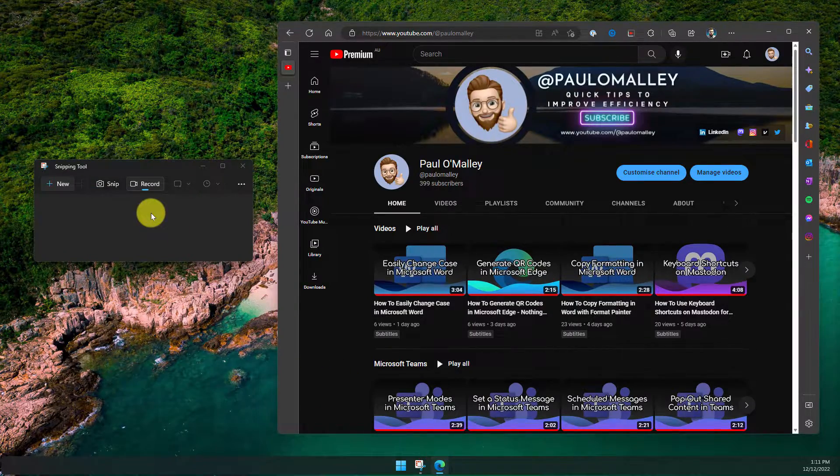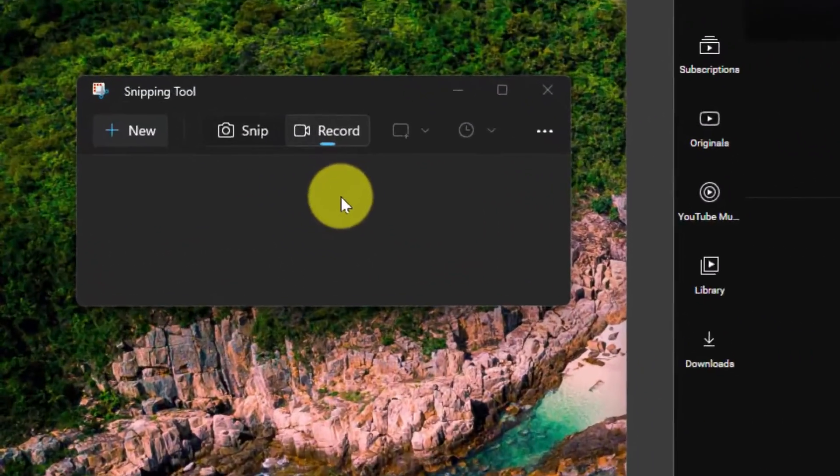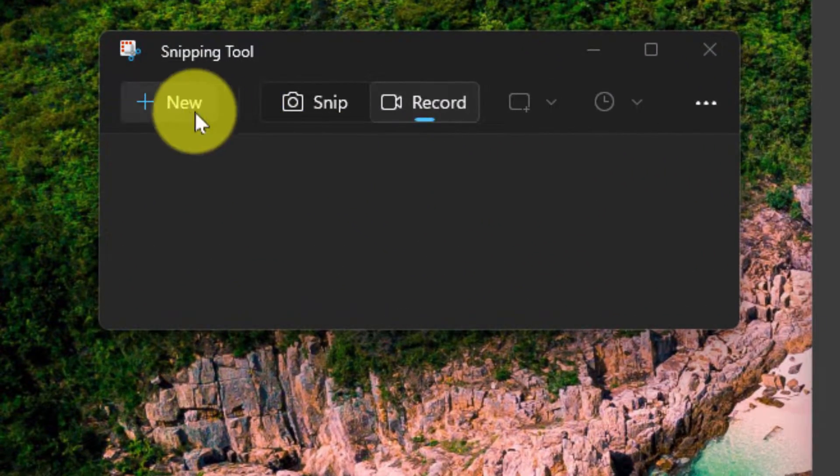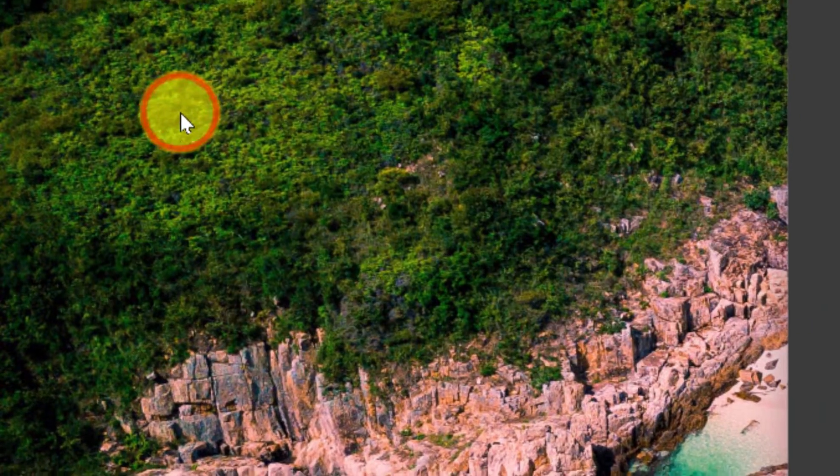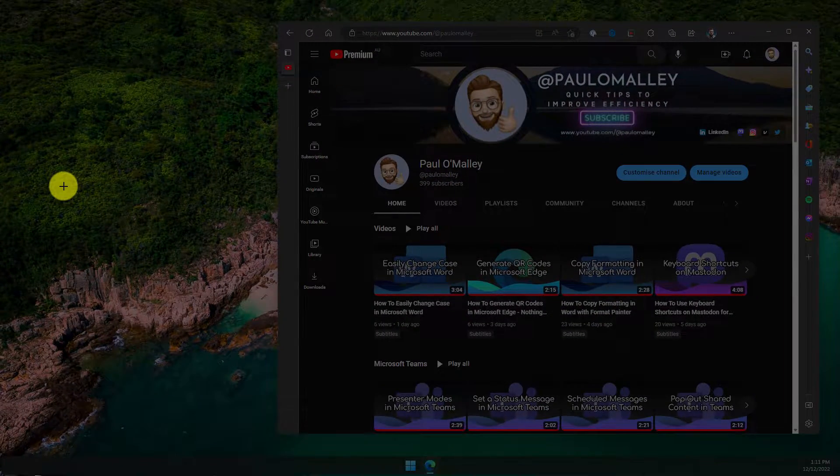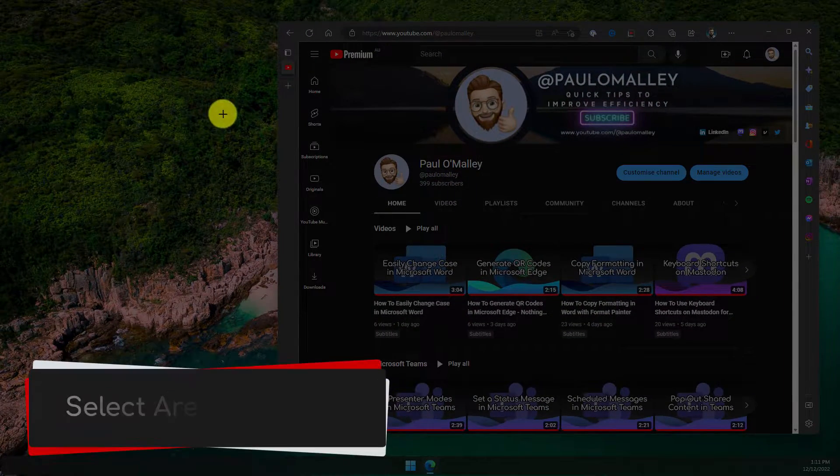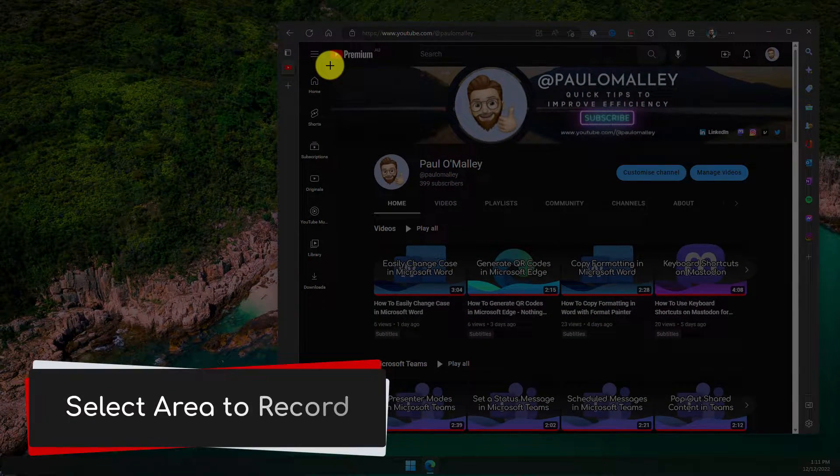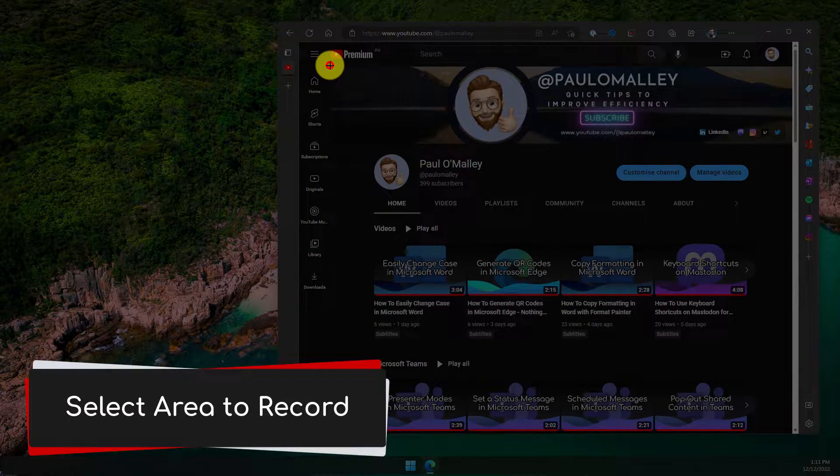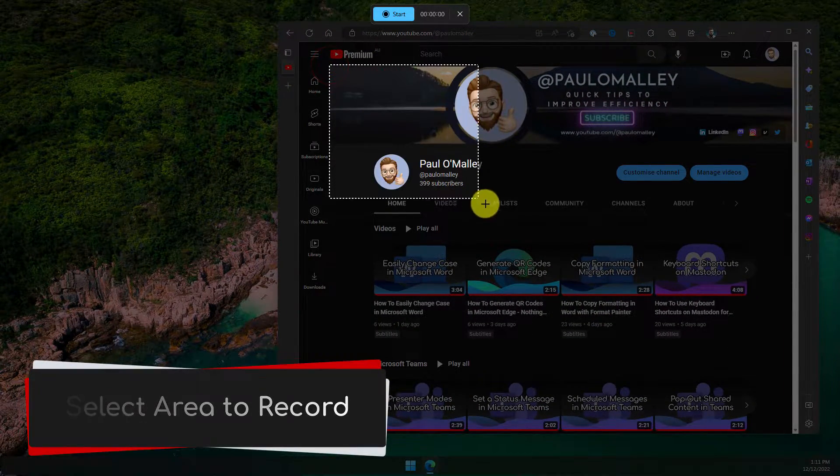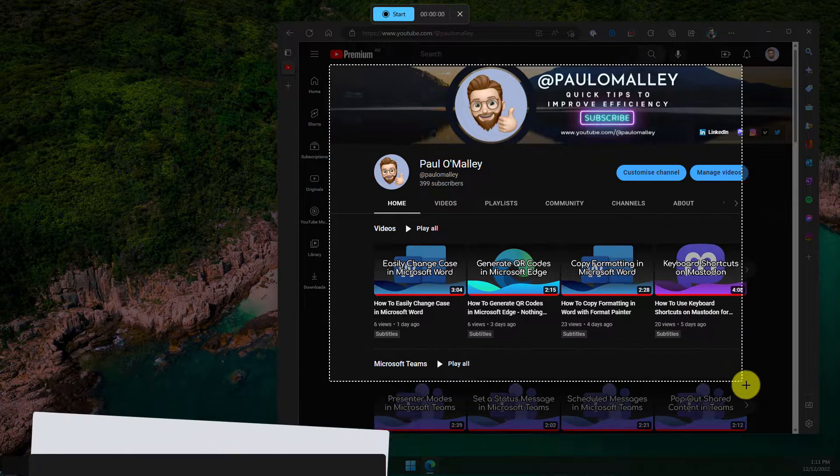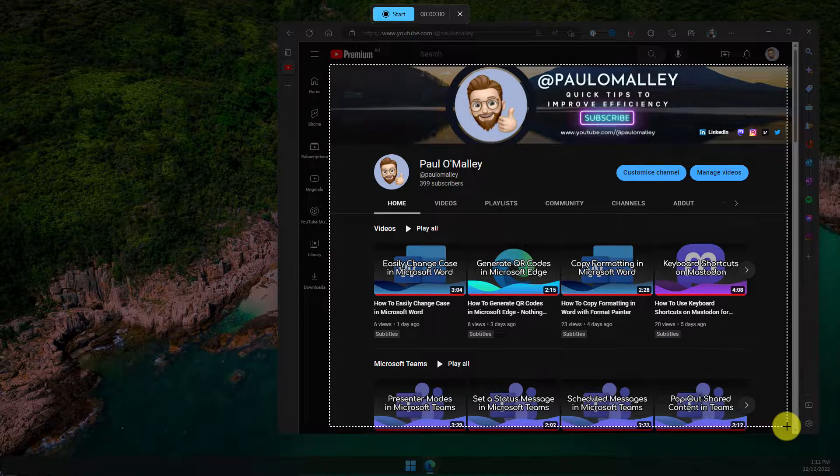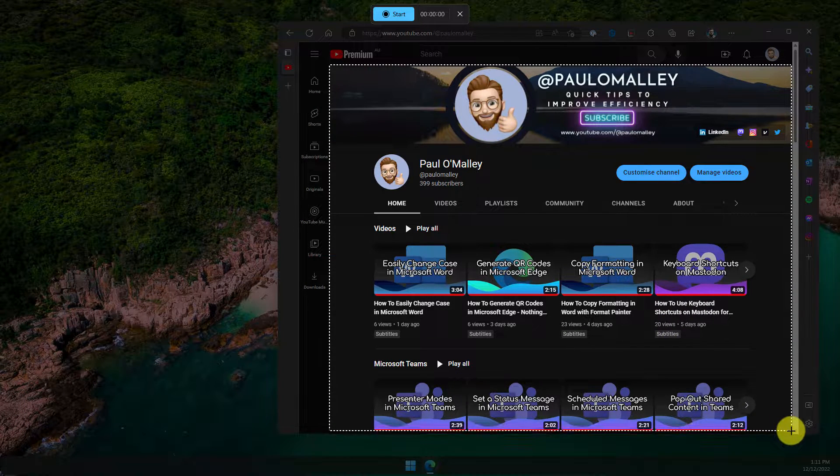Here I've got Microsoft Edge open and I'm going to go back to my snipping tool and select new to begin my recording. The first thing I'll need to do is, just like I would if I was doing a regular screen snip, I need to select the area that I wish to record.